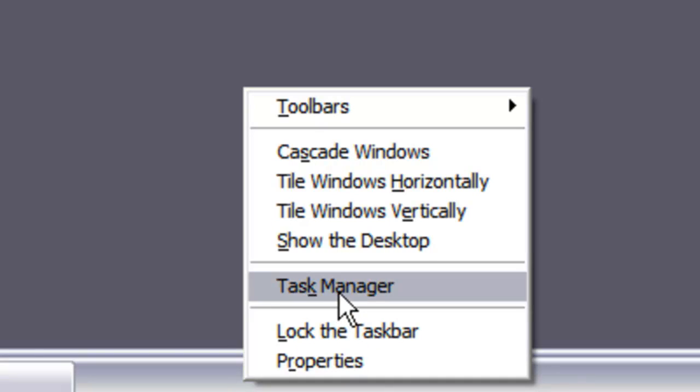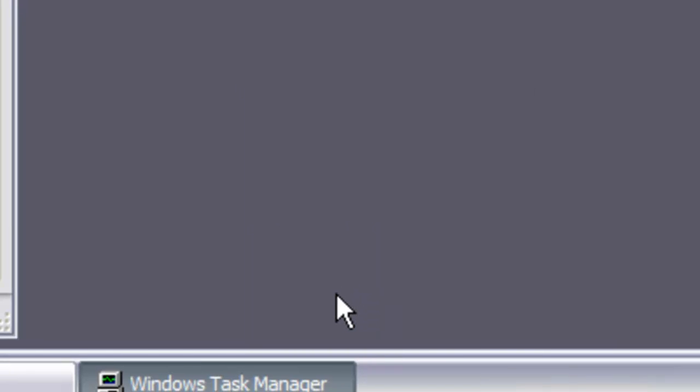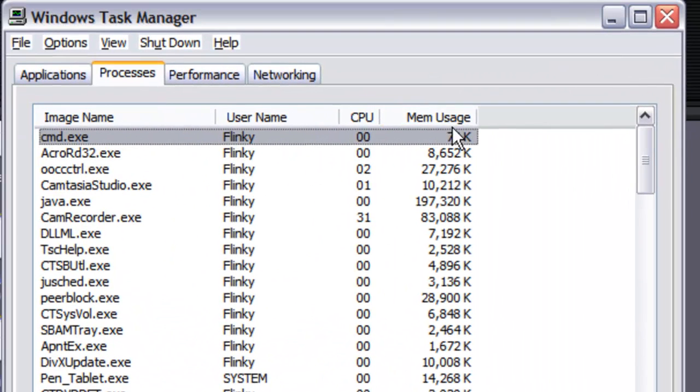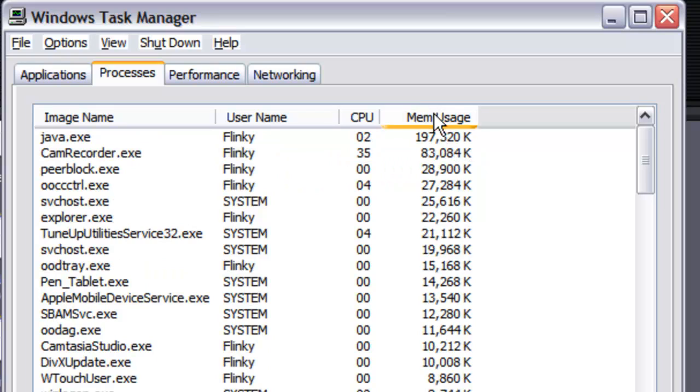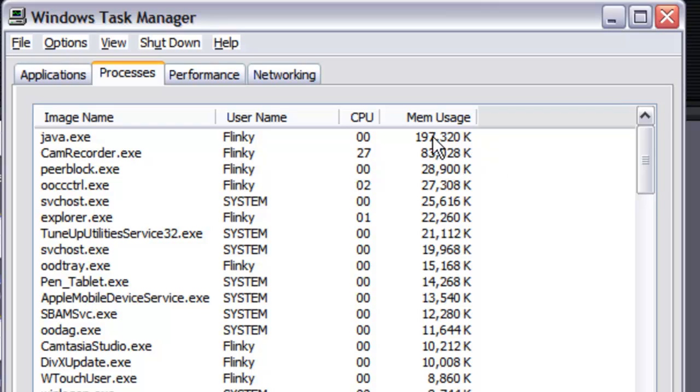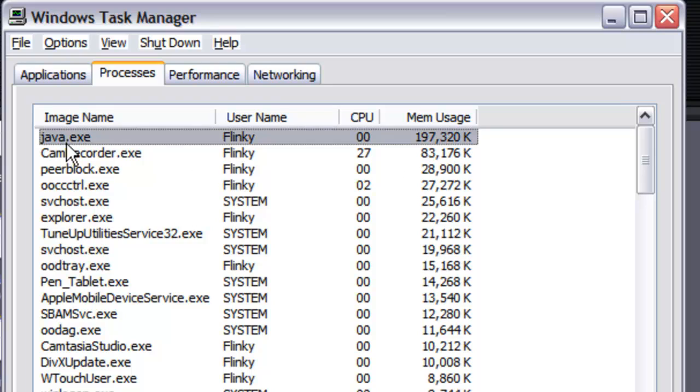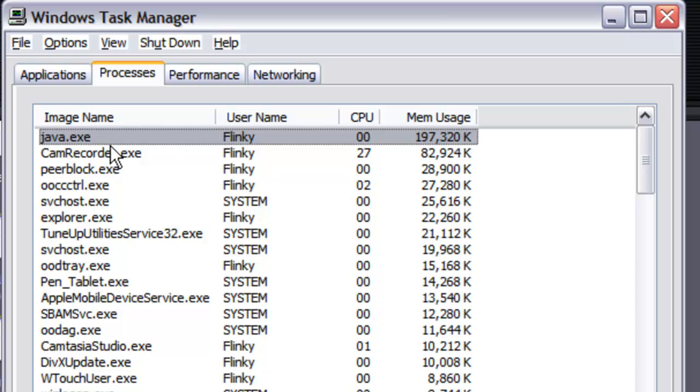Go to task manager. In order to find your Java process, I normally click on the mem usage to see the actual processes that are using the highest amount of RAM. Java tends to be on the top of that. Java.exe is what's running jwildfire, and that's the process I'm interested in.